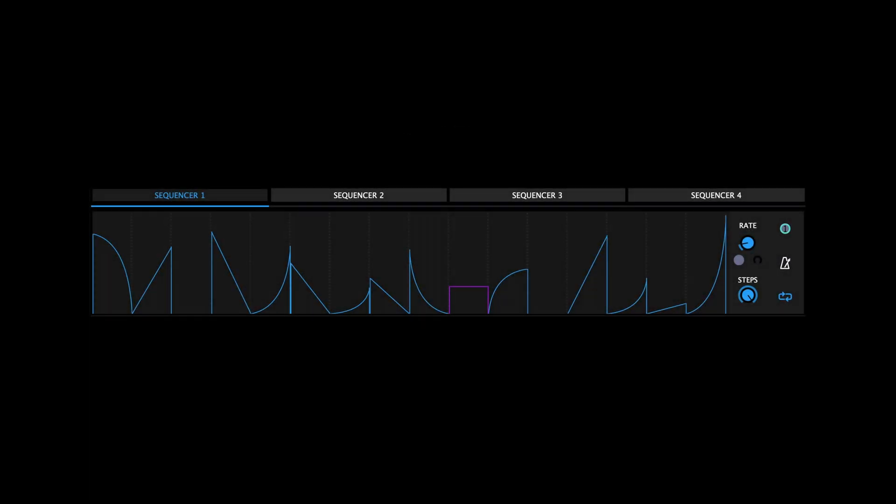Clicking this icon brings the modulation sequencer panel into view. The sequencer panel features four tabbed step sequencers with up to 16 steps each. What makes these sequencers special is that each step can be set to a variety of shapes, making them extremely powerful modulation tools.